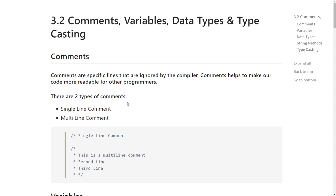Hey folks, this is module 3.2. In this module we are going to learn about comments, variables, data types, and typecasting. In our previous module 3.1, we learned about C#, the basic structure, what 'using System' is, what 'Console.WriteLine' is. So in this module we'll cover comments, then variables, then data types, and last but not least, typecasting.